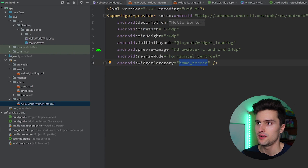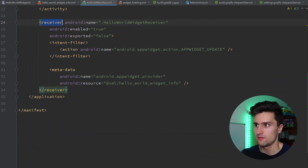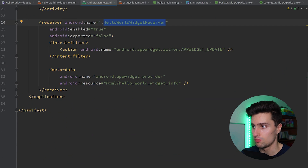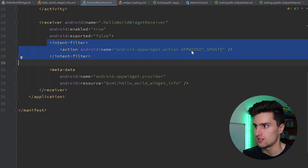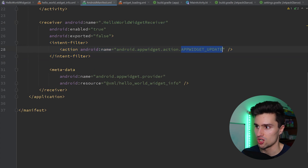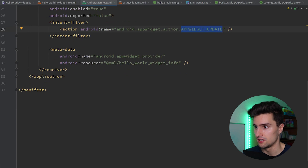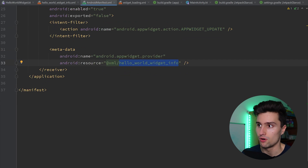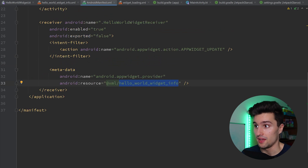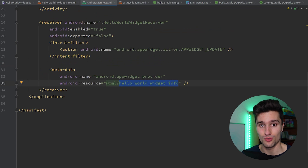Finally, the last step is to go to our manifest and register this broadcast receiver — our Hello World widget receiver. That's what you need to do for any broadcast receiver. You want to have an intent filter to receive the action when the app widget is updated, and some metadata pointing to the app widget info XML. But that's everything you need to do to create your very own app widget with Jetpack Compose.